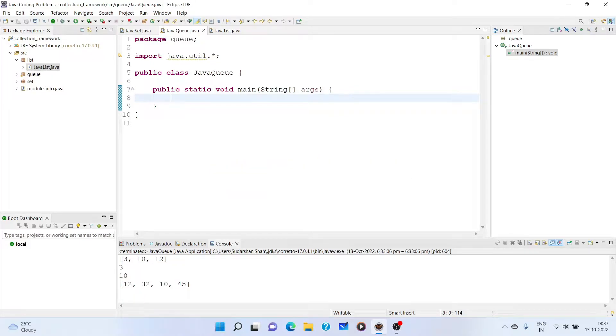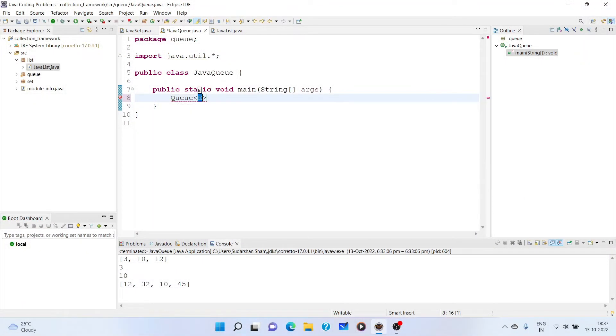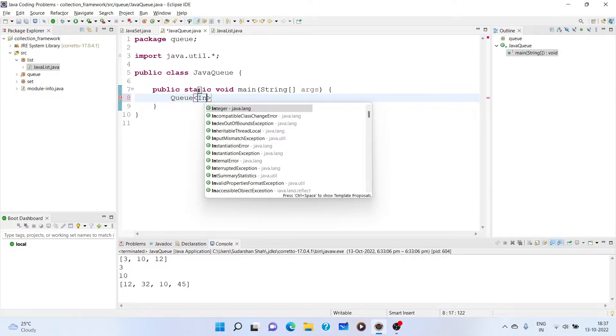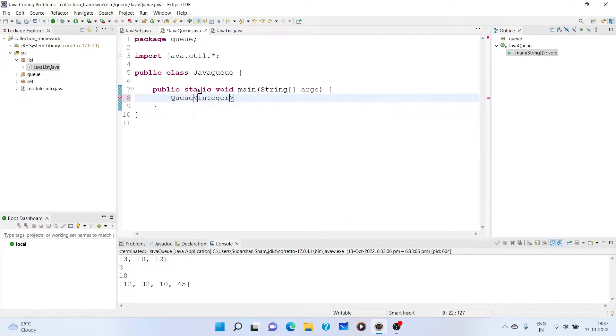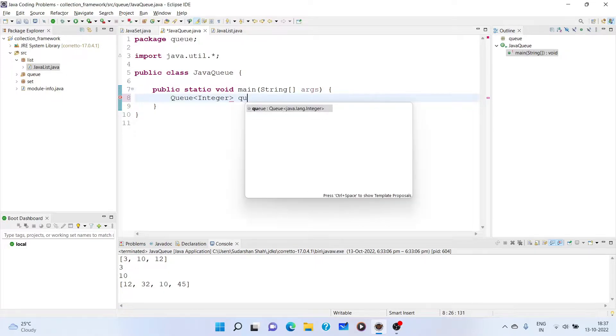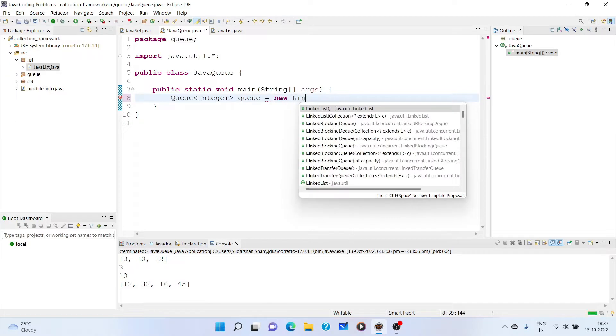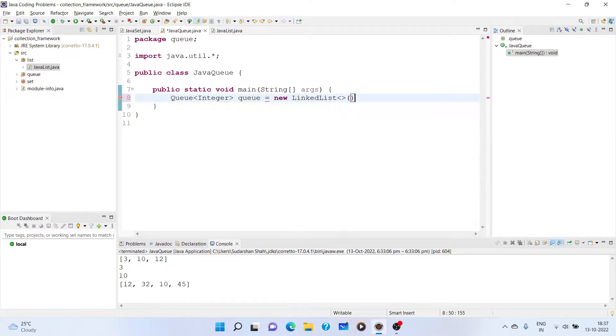Let us start with the first implementation, that is LinkedList implementation. We take queue interface reference variable so that we can access all the methods of the queue. So, queue integer, let us name it queue equals new LinkedList.